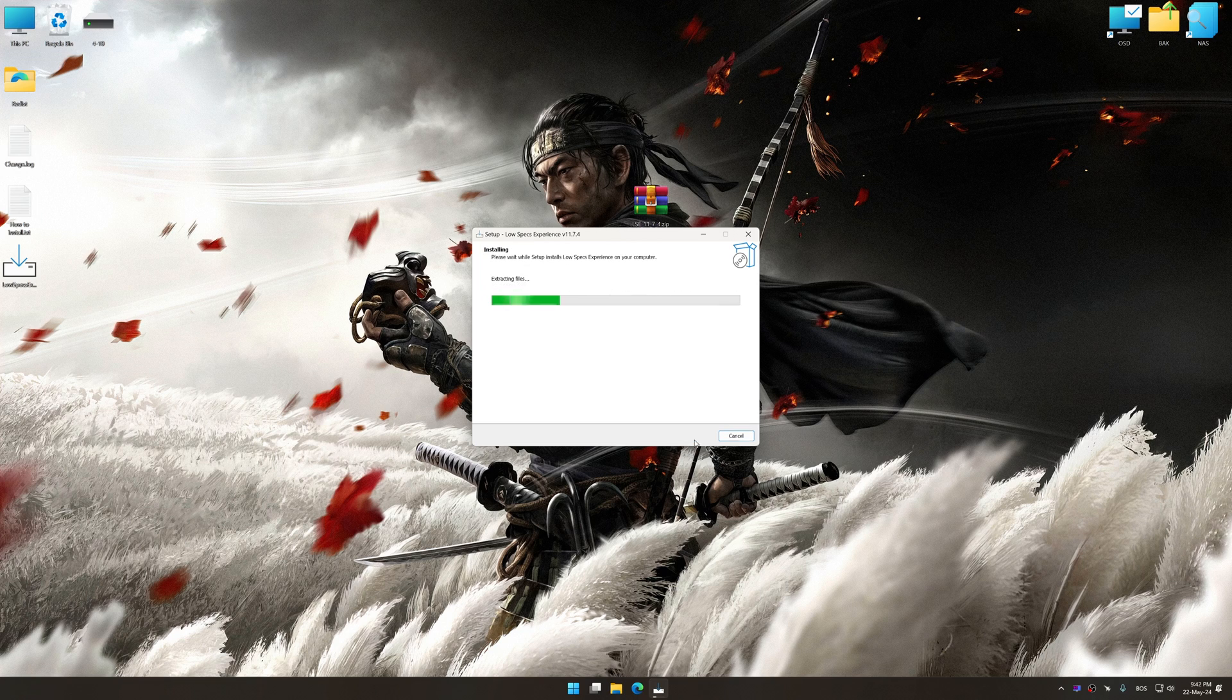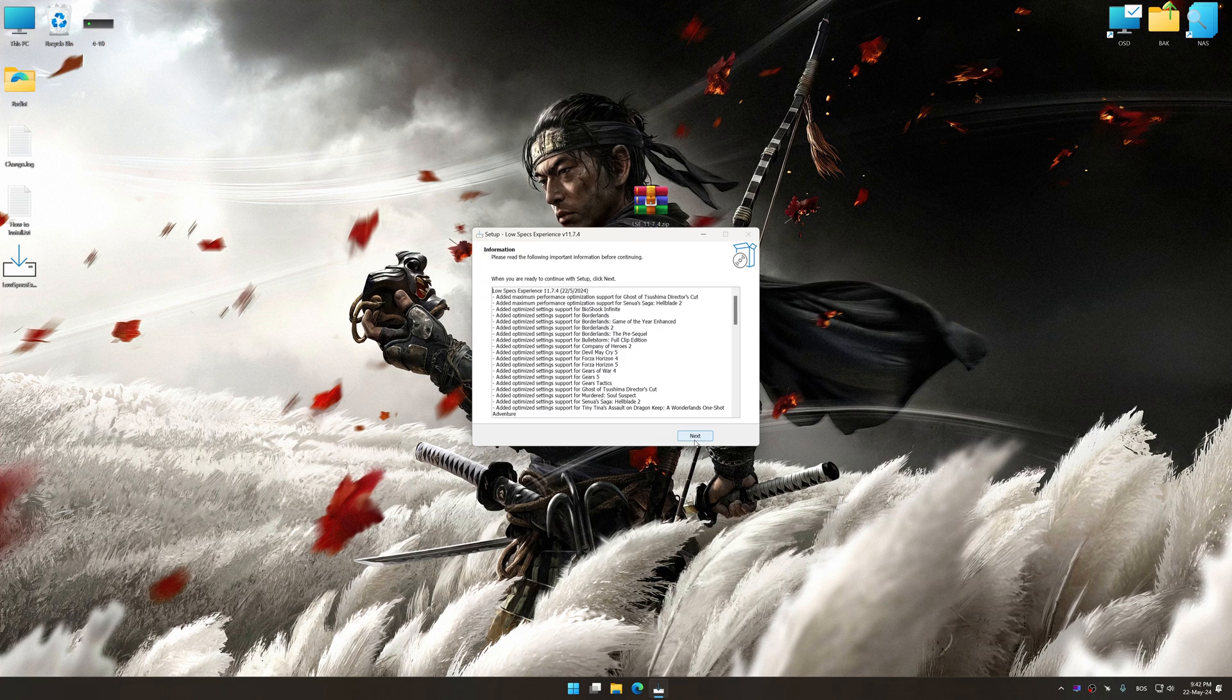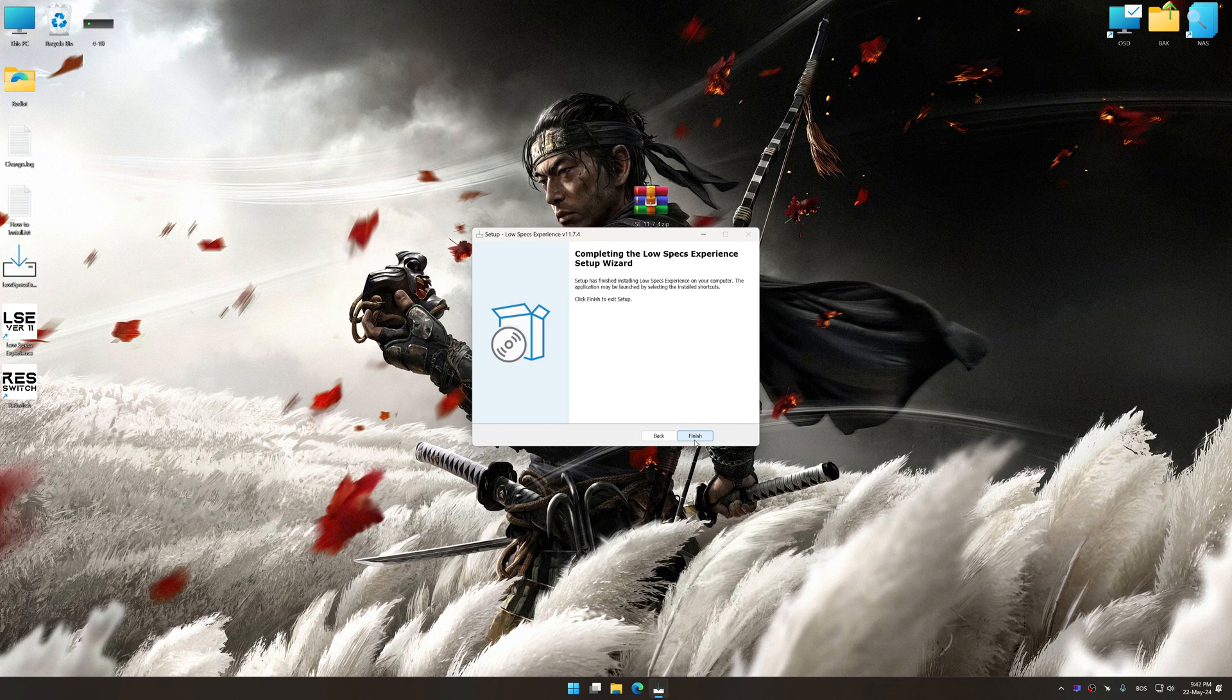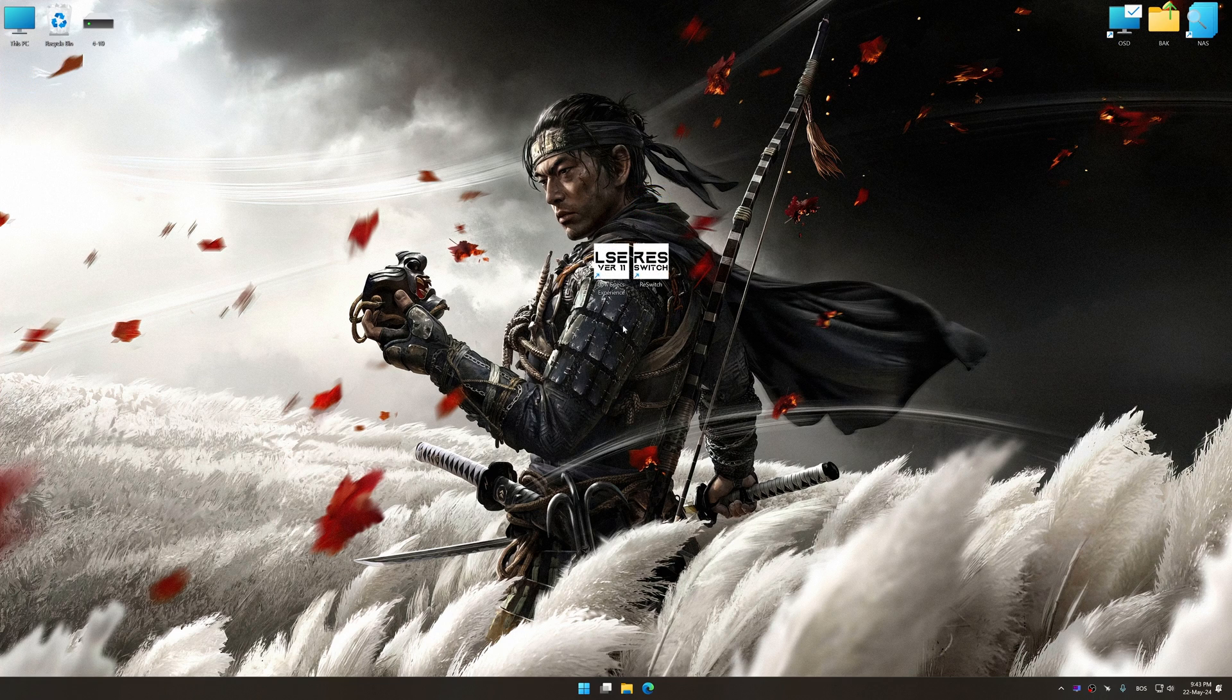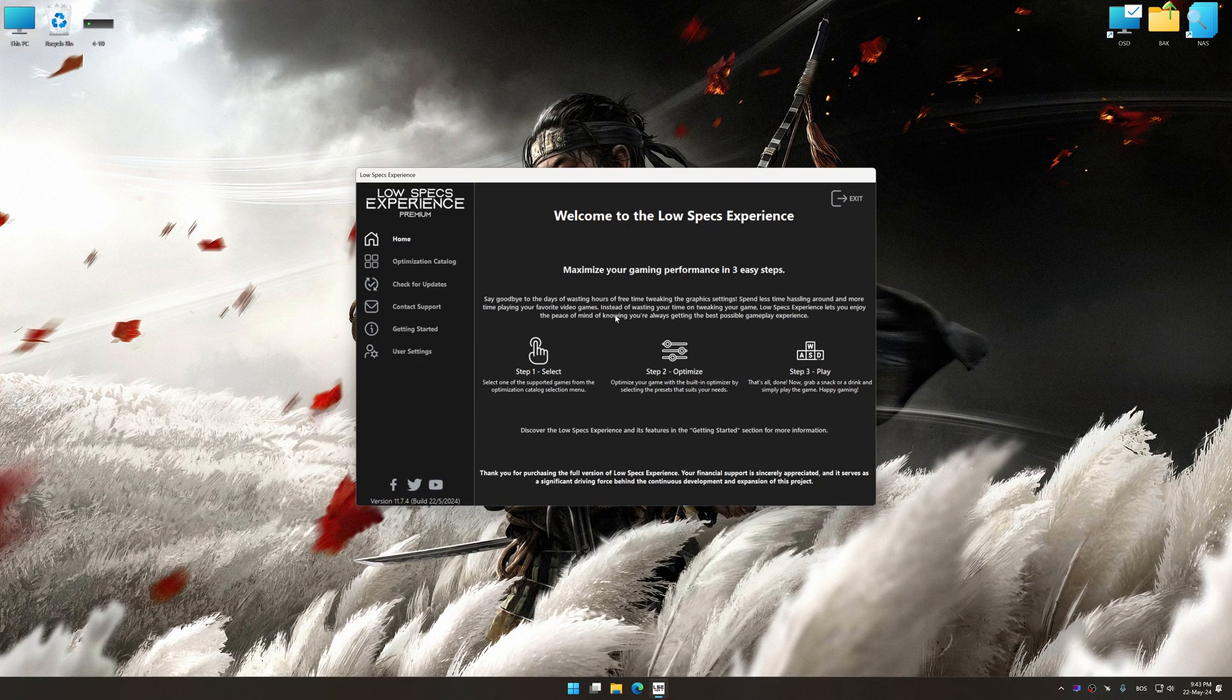So, first of all, start the installation process for Low Specs Experience. Once the installation is complete, start it from the newly created desktop shortcut.